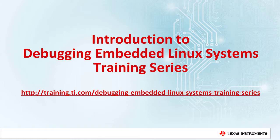Hello. Welcome to the introduction to Debugging Embedded Linux Systems Training Series.